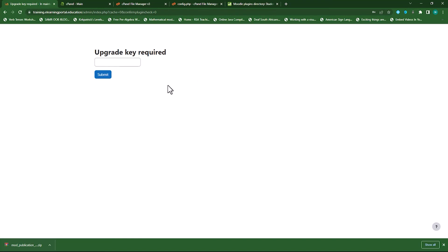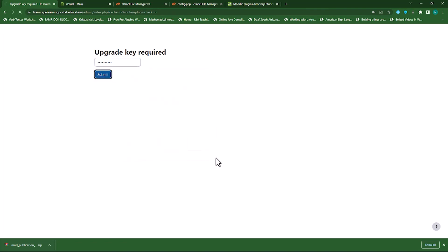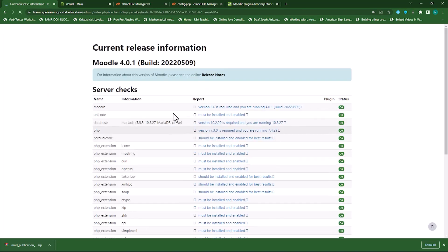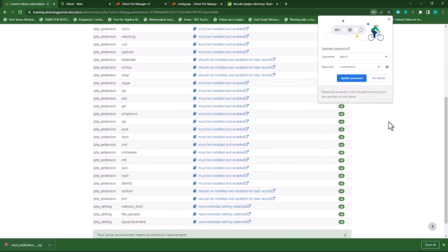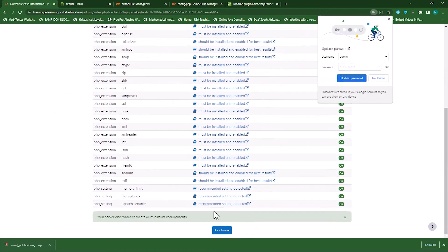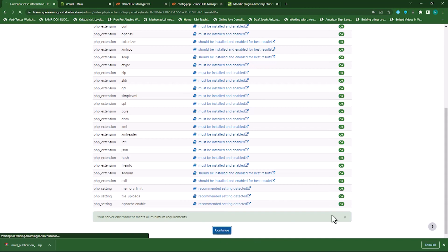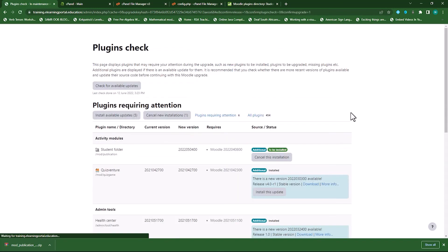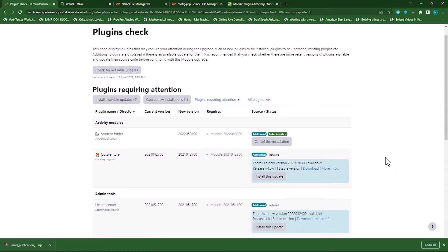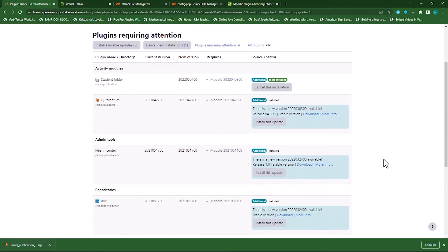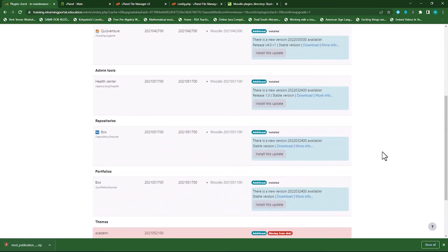And there you see it asks us for the upgrade key. I'll add the upgrade key that I've just added. And then click on Submit. There we go. So once we've added the upgrade key and Moodle identified the upgrade key, we can continue upgrading our Moodle database. If we don't have the upgrade key, Moodle won't allow us to install or upgrade Moodle.